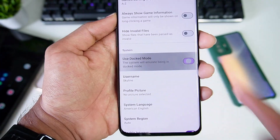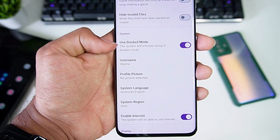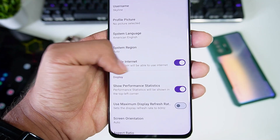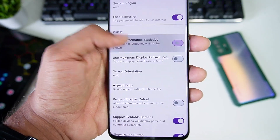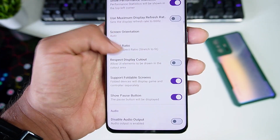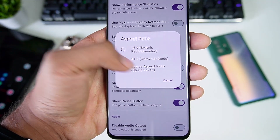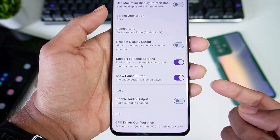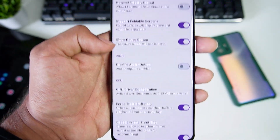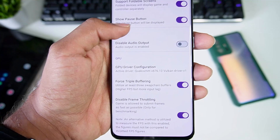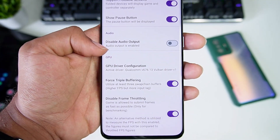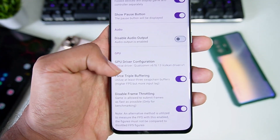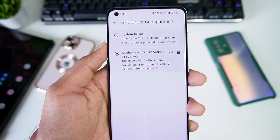For the best settings: enable Dock Mode, and disable that option if you want to play a game like Pokémon Let's Go Pikachu. Enable Show Performance Statistics. Go to Aspect Ratio and select the device aspect ratio. Enable Support Foldable Screen if you have a foldable Android device. Show Pause Button should be enabled. Disable audio output if you have a very low-end Android device.